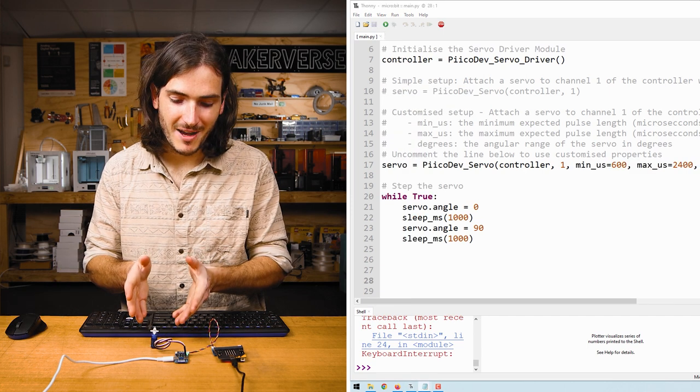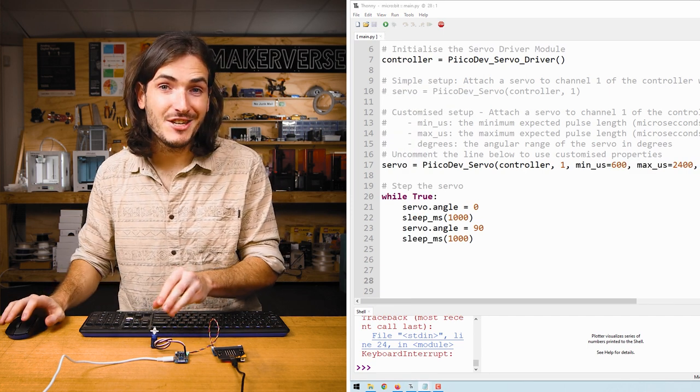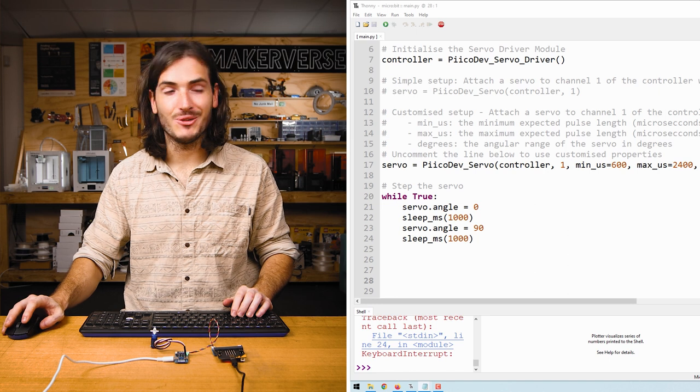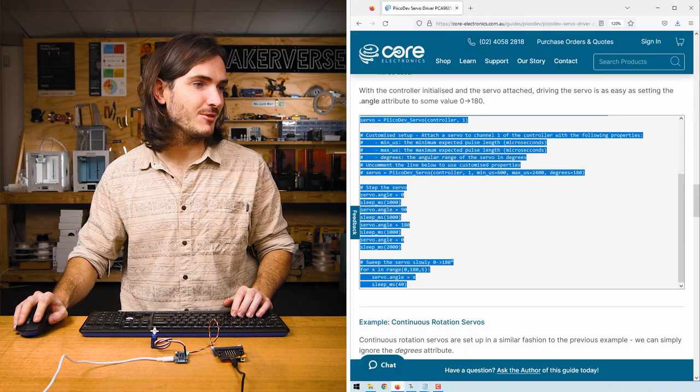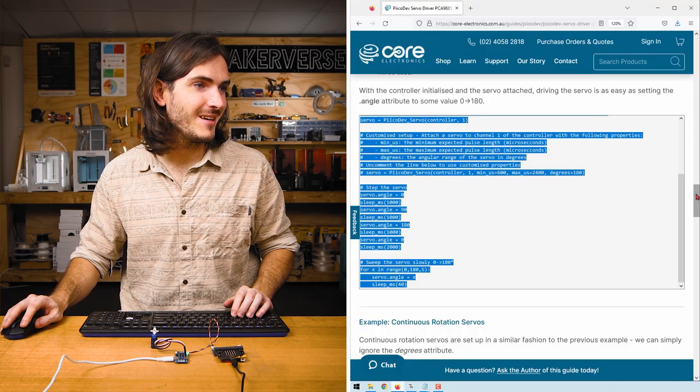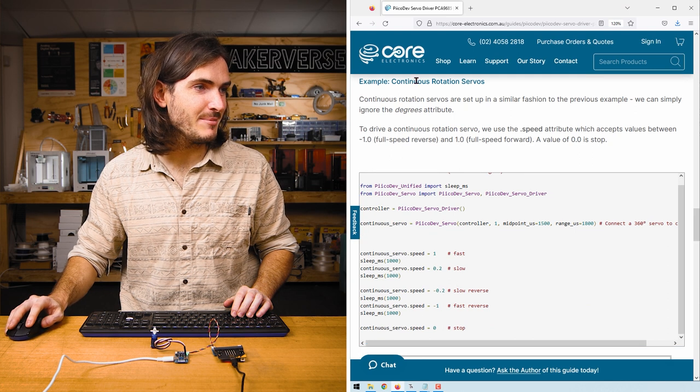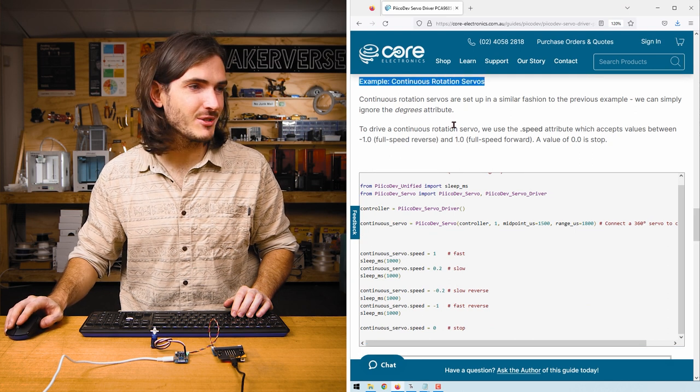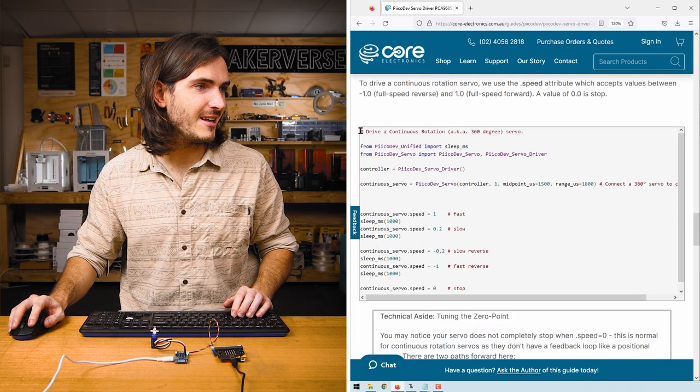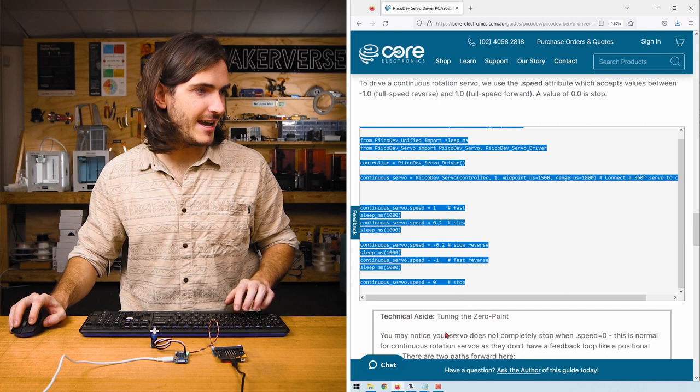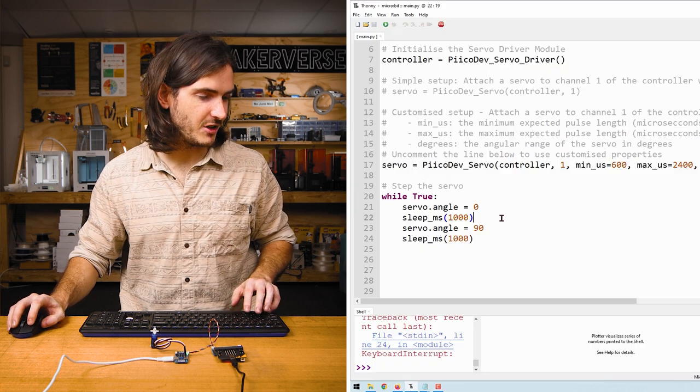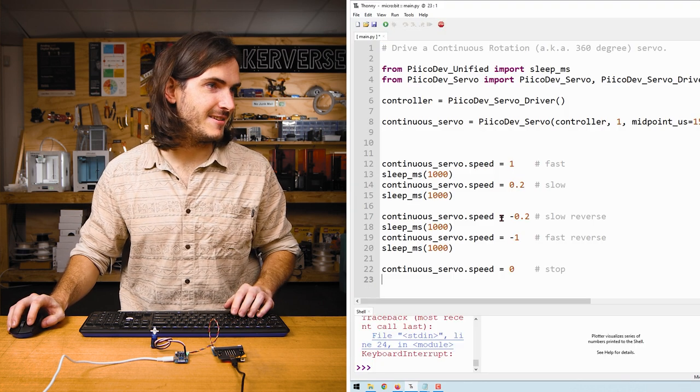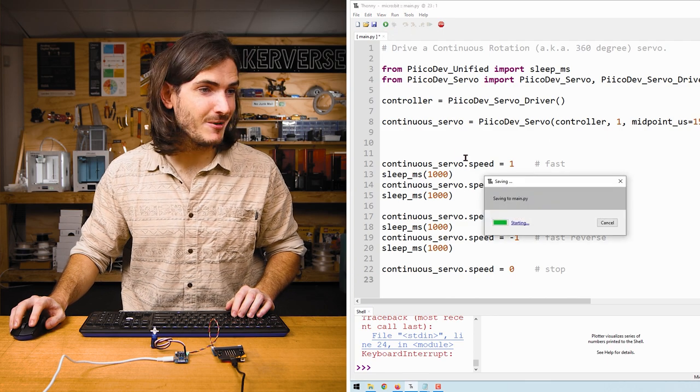I've swapped my angular servo for my continuous rotation servo. It's time to look at how to drive a continuous rotation servo. Jump back to the article, find the example for continuous rotation servos, highlight all that example code and paste it over the top of all the code in main. Nothing for it but to run the code.